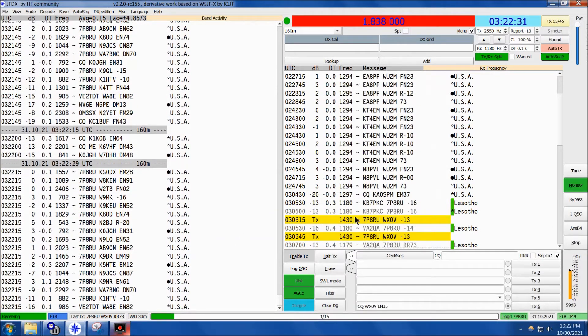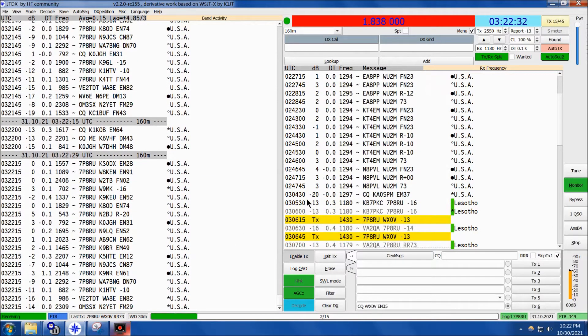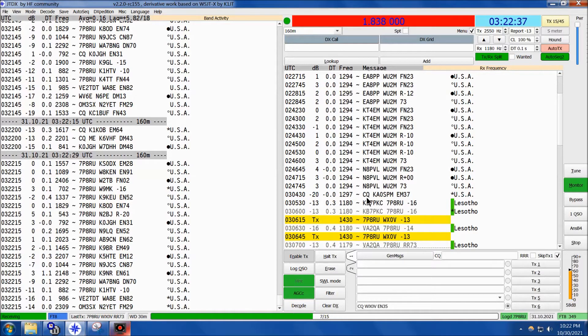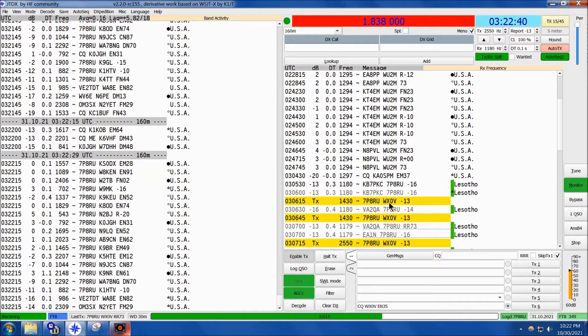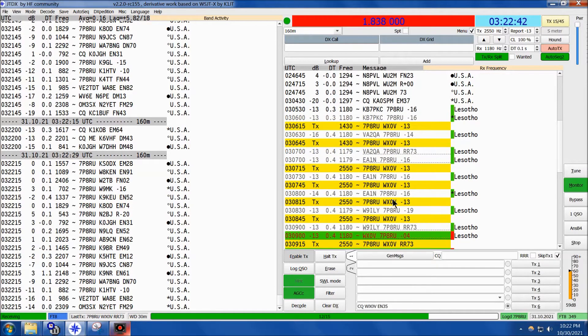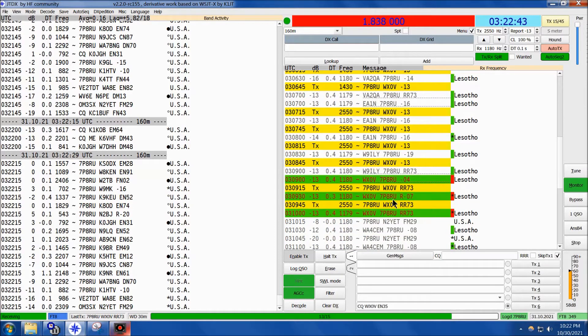He started coming in around 0305 Zulu, and that's probably somewhere around 10, maybe 15 minutes before his sunrise, and I jumped on here and started calling, and he worked me.